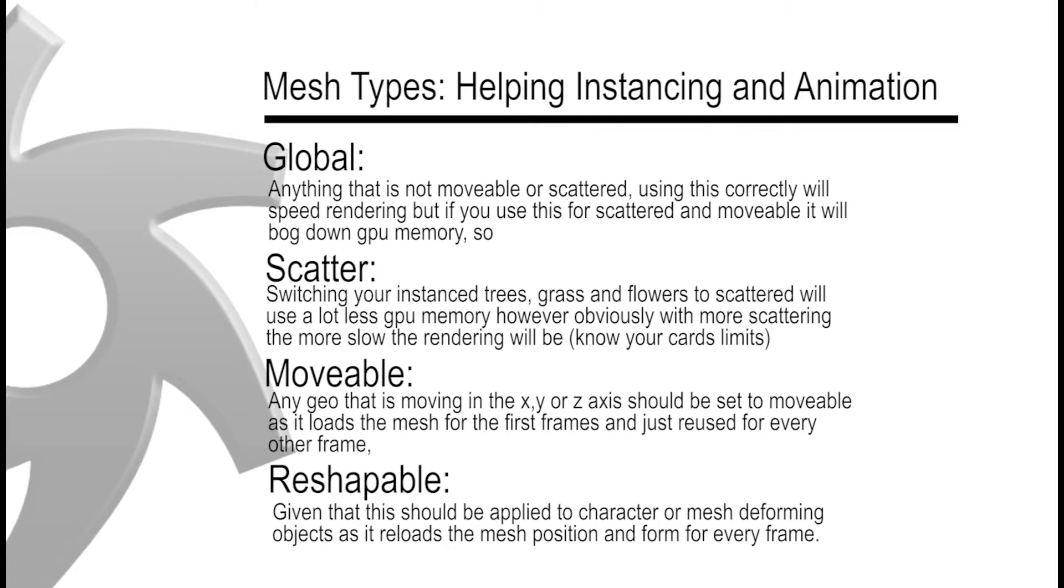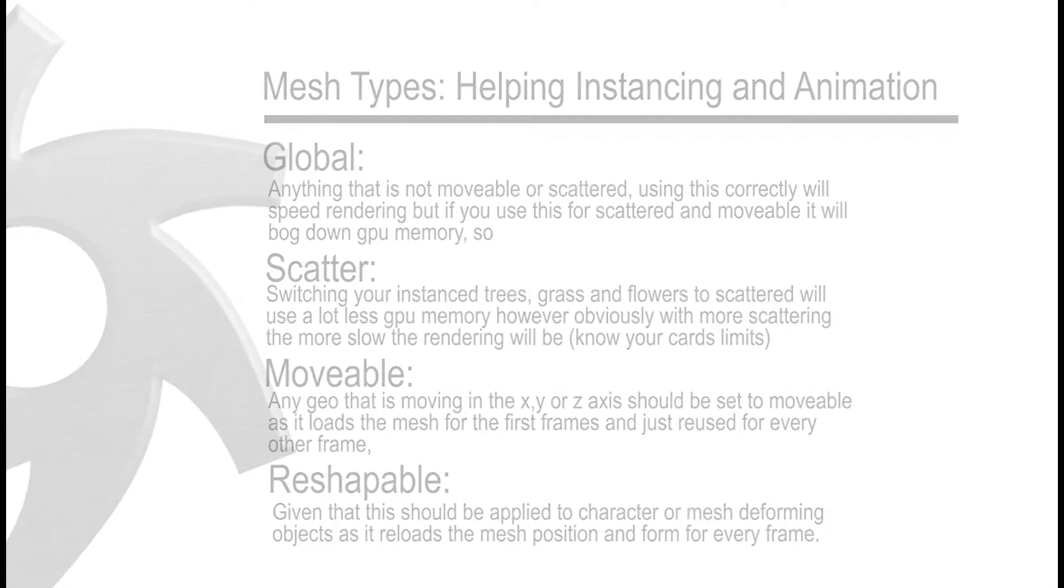It's up to your scene, your card, and time to know how you're going to allocate all of these certain mesh types.